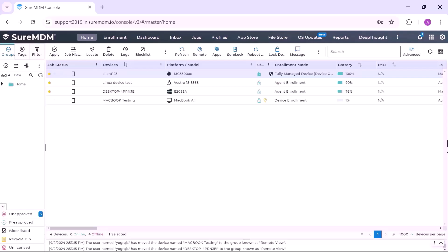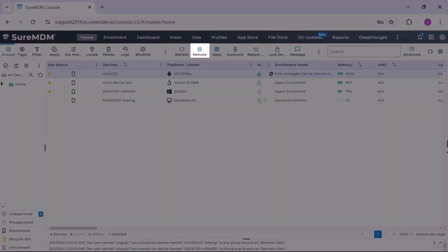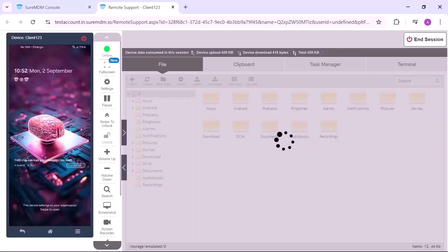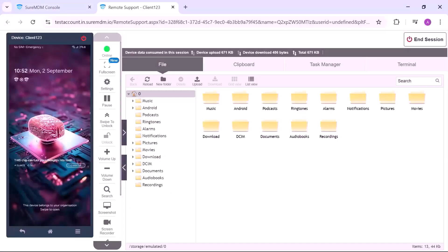Using the remote control is a simple one-step process. You just need to select the device and click on the remote icon located at the top. This will open a new remote control page on the browser.